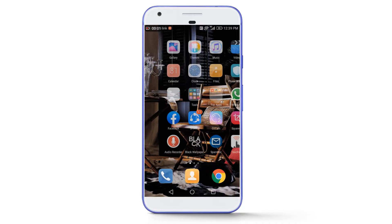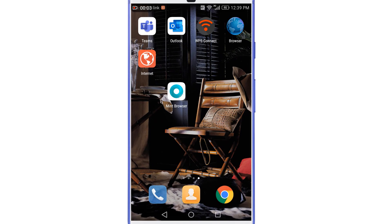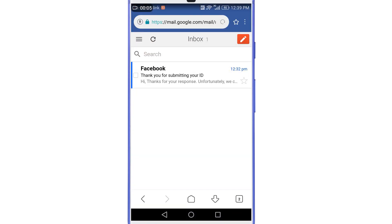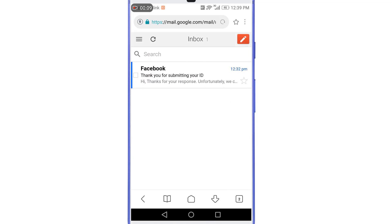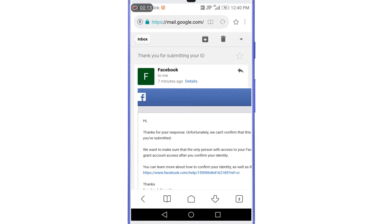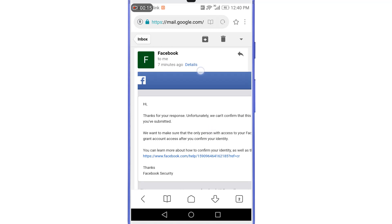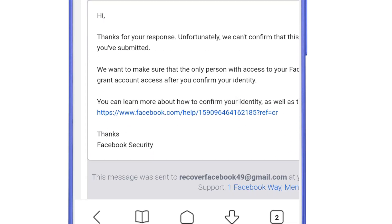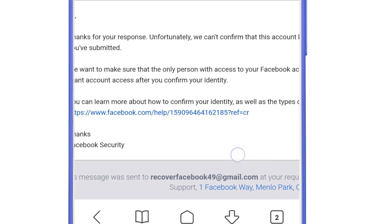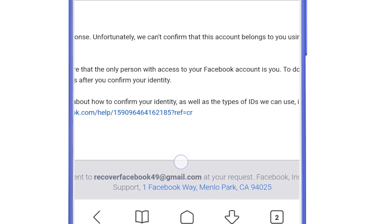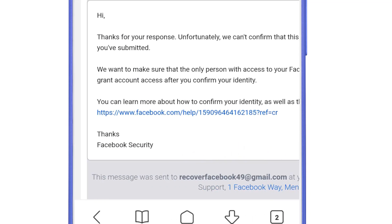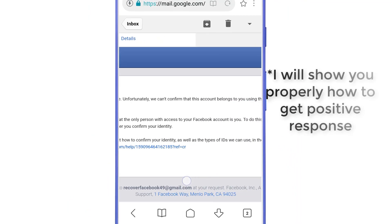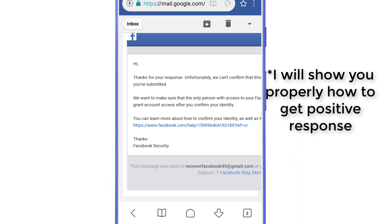After approximately 13 minutes I received an email from Facebook to 'recoverfacebook49@gmail.com.' Unfortunately, the document got rejected. The message reads: 'Hi, thanks for your response. Unfortunately, we can't confirm that this account belongs to you using the information you have submitted.' Don't worry though — I will now show you how to get a positive response from the Facebook team.